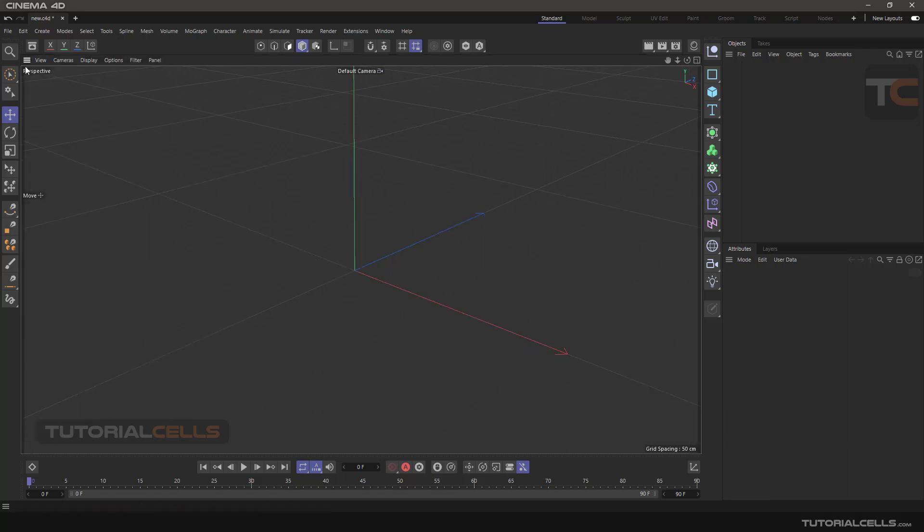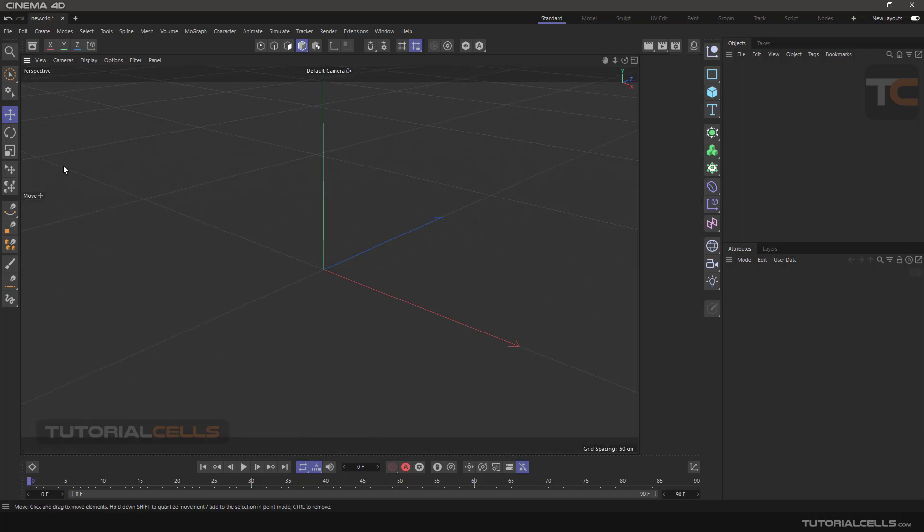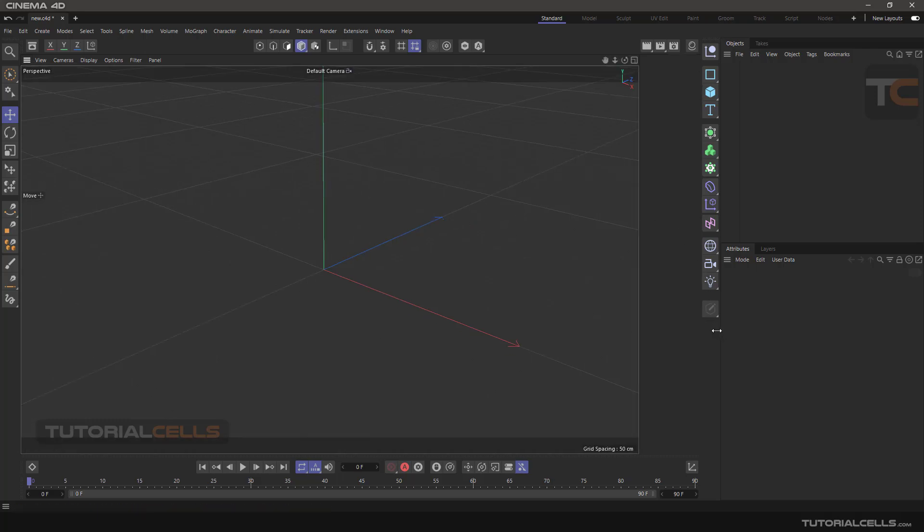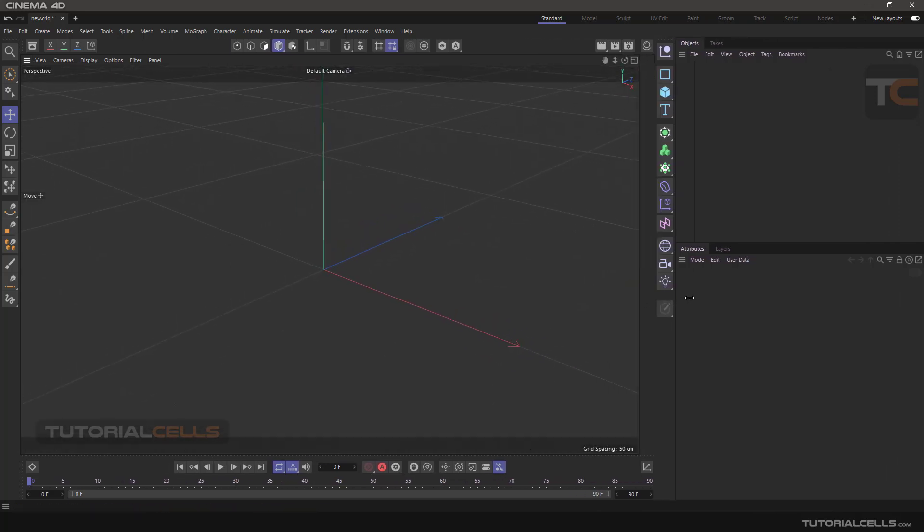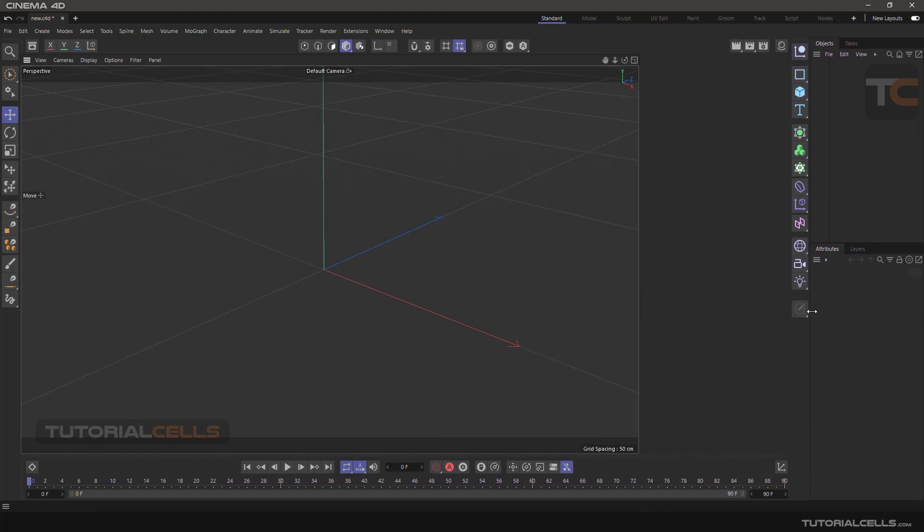Fix width and fix height modes keep the length and width of the windows constant, as you can see.